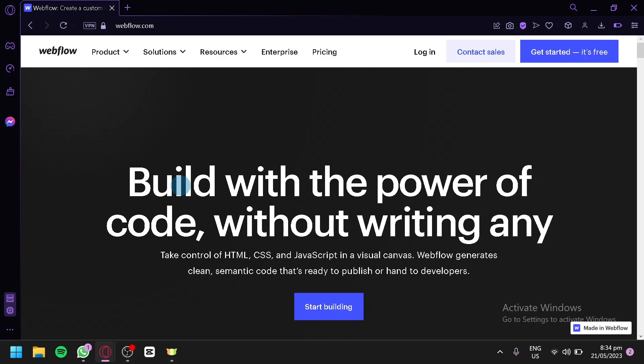To use Webflow Templates, you'll need to sign up for a Webflow account and access the Webflow Designer. From there, you can browse the Webflow Template Marketplace or choose from the available templates in the Webflow Dashboard. Webflow Templates provide a flexible and powerful platform for creating professional-looking websites without requiring coding knowledge.